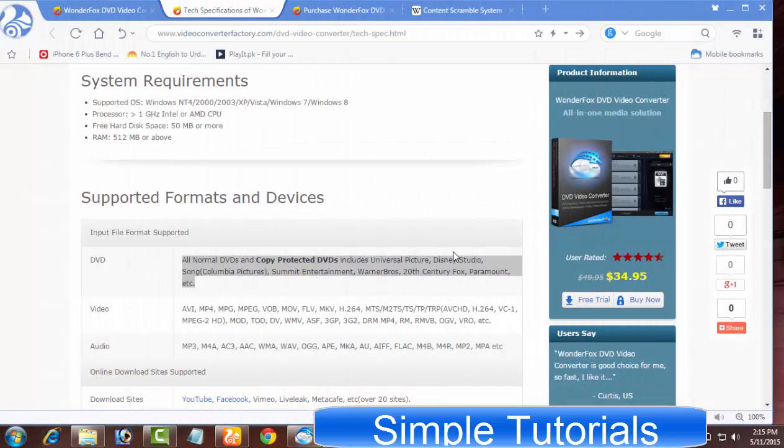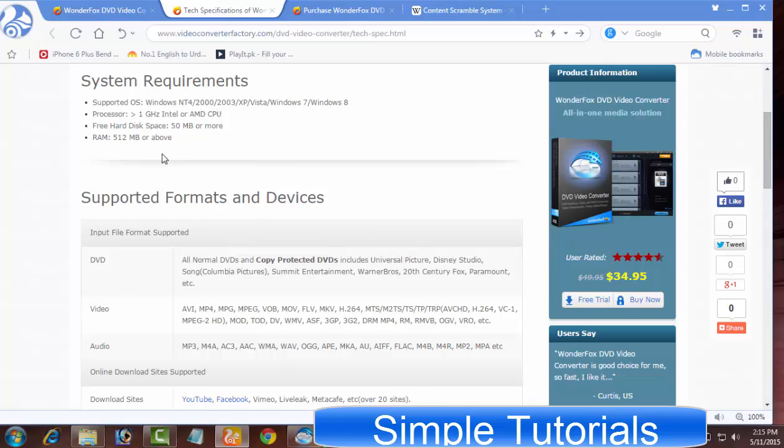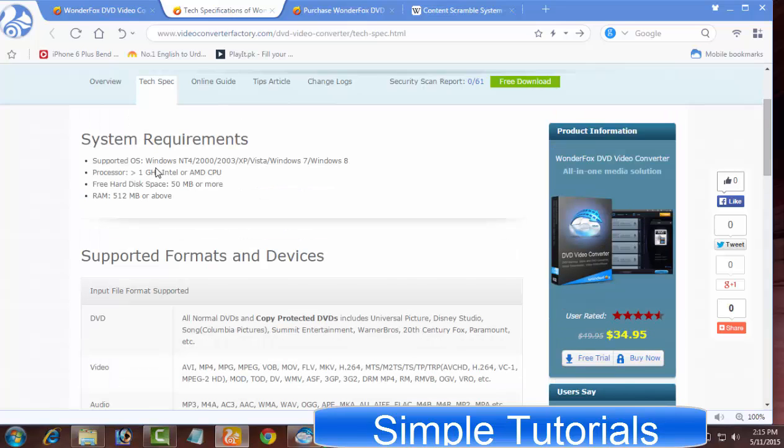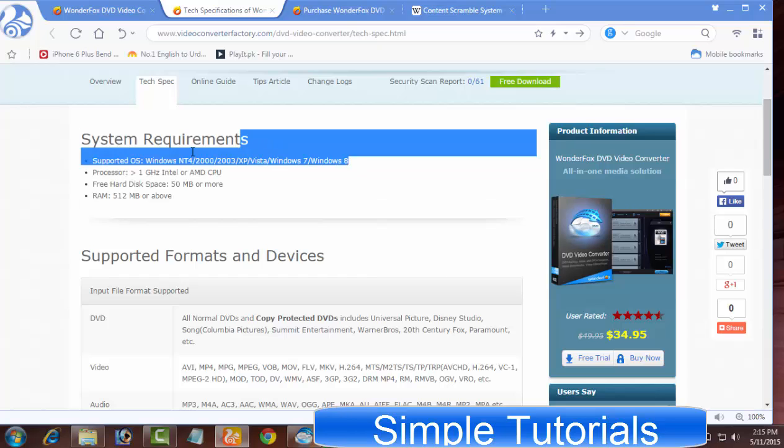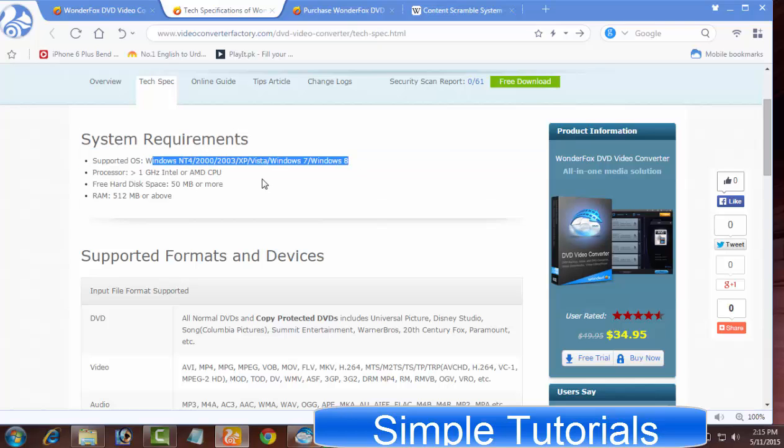As far as system requirements are concerned, they are pretty much lower. 1 GHz processor and 1 GB of RAM is a perfect combination to use the WonderFox DVD Video Converter without a glitch. Windows XP, Vista, Windows 7, 8, and Windows 10 users can use the software.